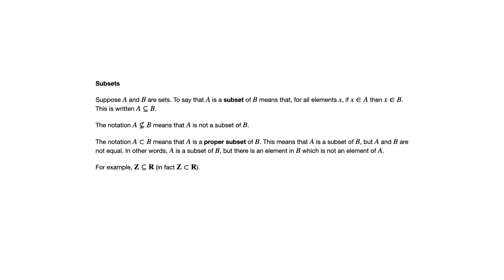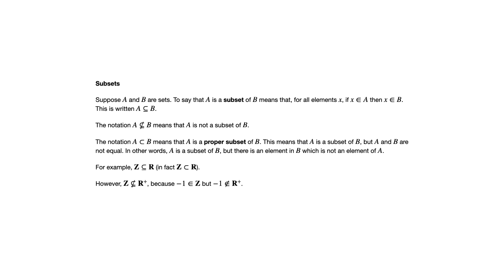So an example is that the set of integers is a subset of the real numbers. We could also say that the set of integers is a proper subset of the real numbers because there are real numbers that are not integers. Another example here, the integers are not a subset of the positive real numbers because there are negative integers. And so the example I gave there is that negative one is an integer, but negative one is not a positive real number, not an element of the positive real numbers.